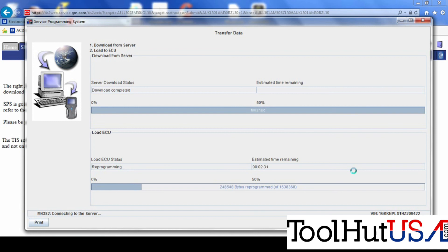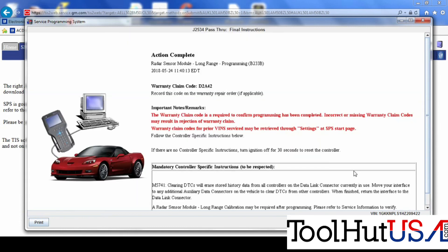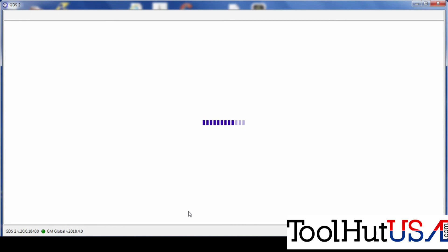It goes through the programming event sequence here. It's pretty typical for a GM module. So once it's programmed here, it's going to tell us to turn the key off. Let the module power down. I'm not really worried about any warranty claim codes because this is not a warranty situation here. So okay. Now that we've got it programmed, we have to go back and do the calibration. So we're going to open our GDS-2 back up.